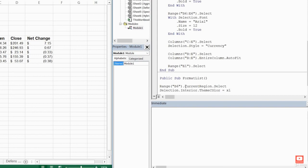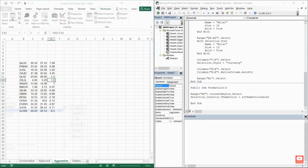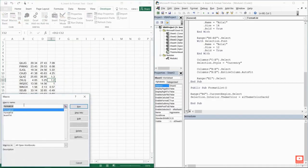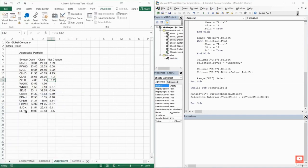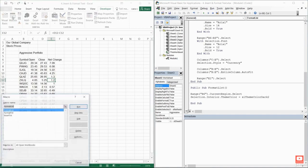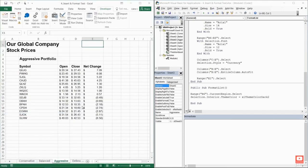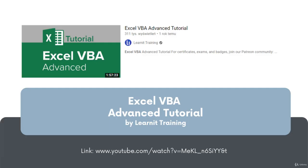For example, you can copy and paste a row from one sheet to another automatically, upload a diagram from your set of data, or even send an email. To get more advanced knowledge, you can also watch another video by LearnItTraining called Excel VBA Advanced Tutorial.